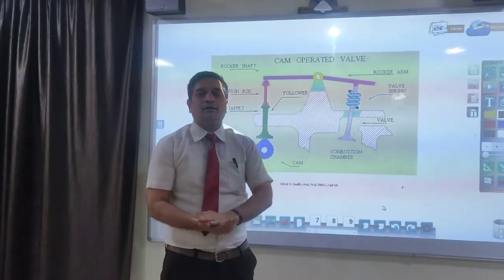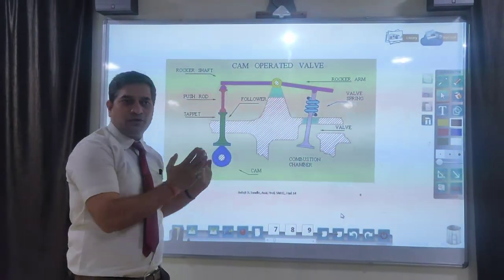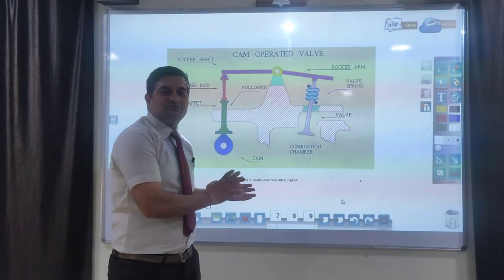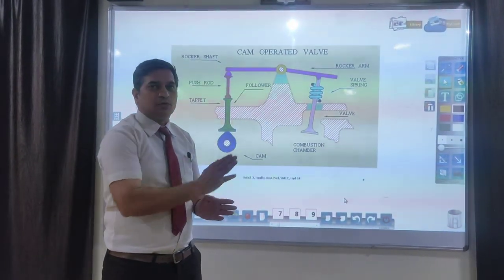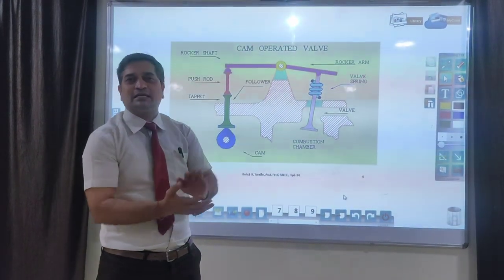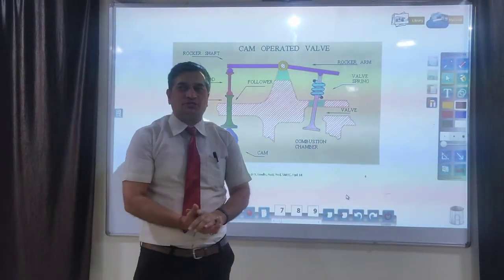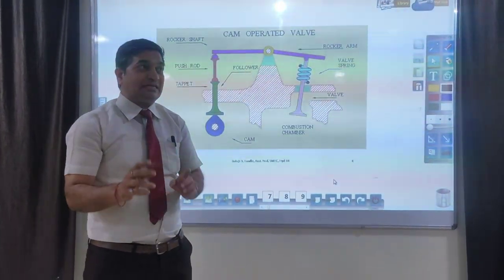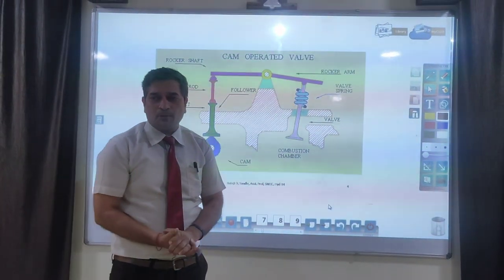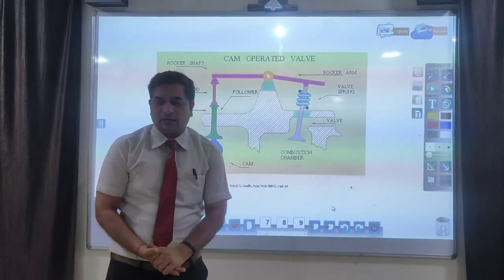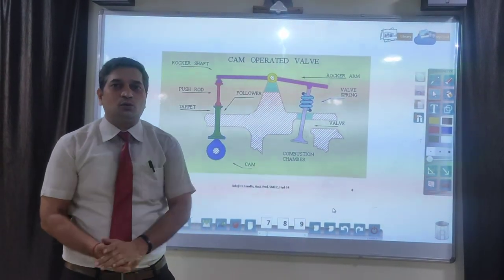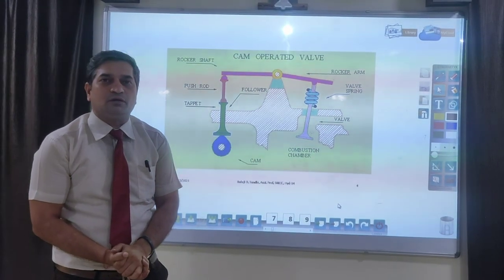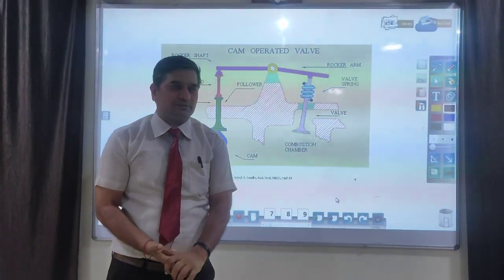So this is an important application of CAM and FOLLOWER, where we learned that CAM and FOLLOWER is a higher pair mechanism responsible for transforming motion from rotary to reciprocating — and vice versa — with an important application of opening and closing valves in an IC engine. In the next class, we will see the various types of CAMs and FOLLOWERs and their applications. Thank you.